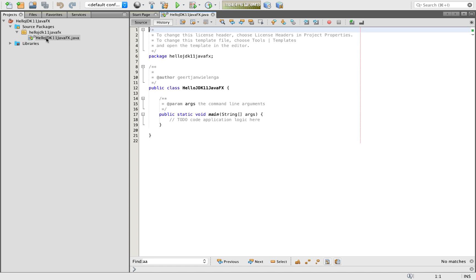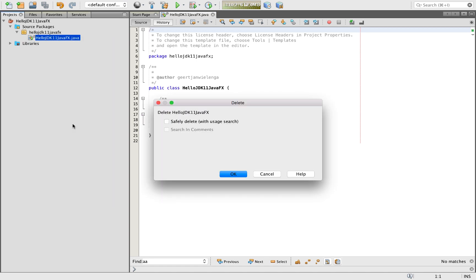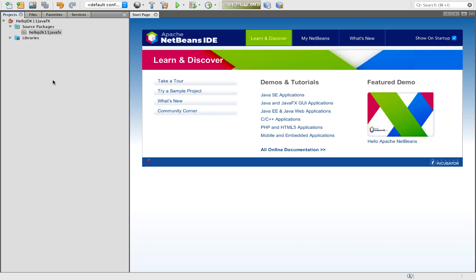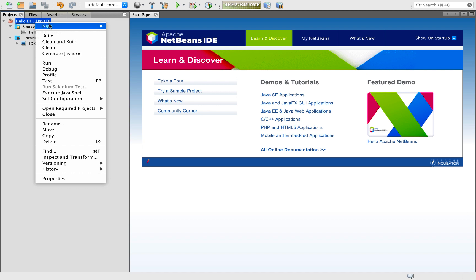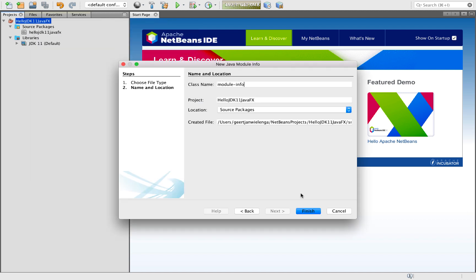There is our project. Let's delete this here. And what we're going to do is we're going to add a module-info into that.